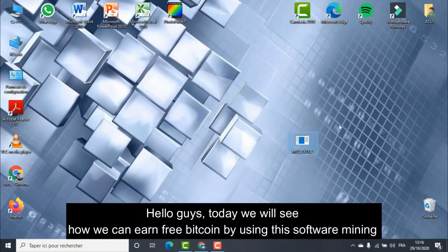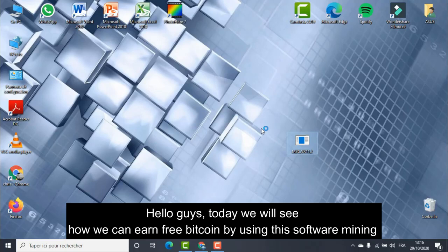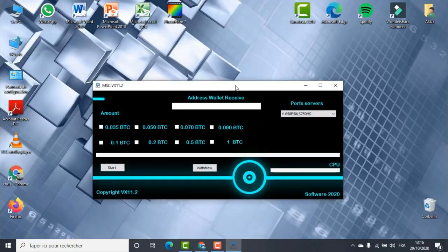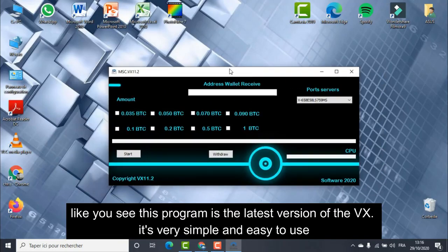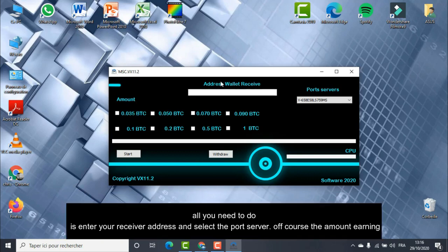Hello guys, today we will see how we can earn free Bitcoin by using the software mining. Like you see, this program is the latest version of the VX. It's very simple and easy to use. All you need to do is enter your receive address and select the port server.